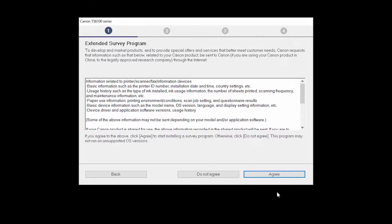An Extended Survey Program screen will appear. This optional program is used for the development and marketing of Canon products so they will better meet our customers' needs. If you agree to participate in the Extended Survey Program, click Agree. If you click Do Not Agree, the Extended Survey Program will not be installed.